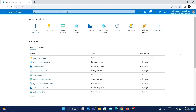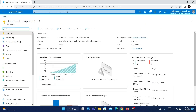In Azure, cost is incurred based on the subscription. For example, I have a subscription called Azure Subscription 1. All the resources created under this subscription will incur a cost associated with it. You can create more than one subscription in a tenant, but I have created only one subscription and I'm creating all the resources inside this subscription.